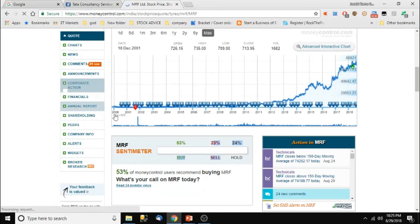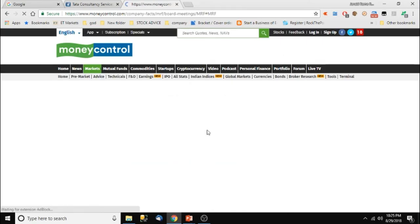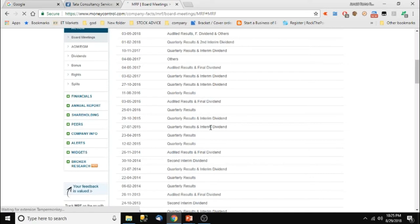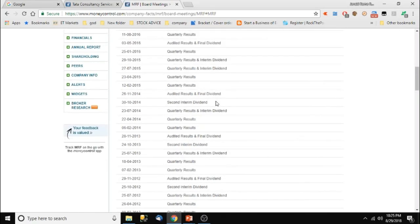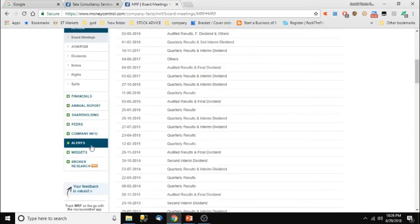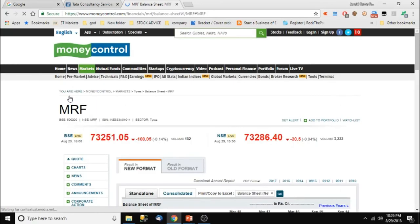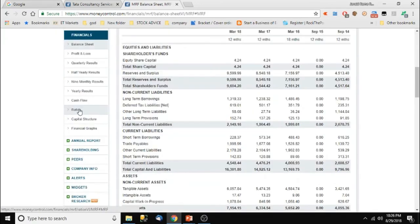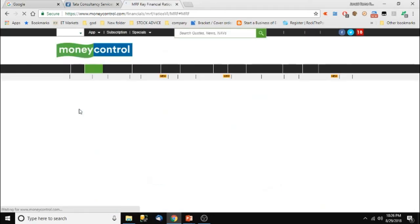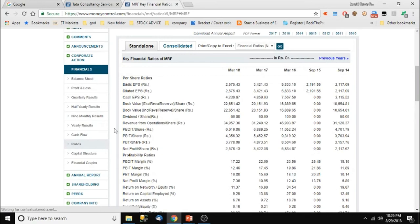MRF keeps on performing. Looking at corporate actions, they are giving very good dividends — interim dividend, final dividend, second interim, final dividend. Going to ratios — dividend per share is 60 rupees, and basic EPS is 2,500 plus. Apart from EPS, we get another 60 rupees and 100 rupees as dividend in various years. In 2015 they didn't issue any dividend, but again 50 rupees — this shows it is a very good, fundamentally strong stock.